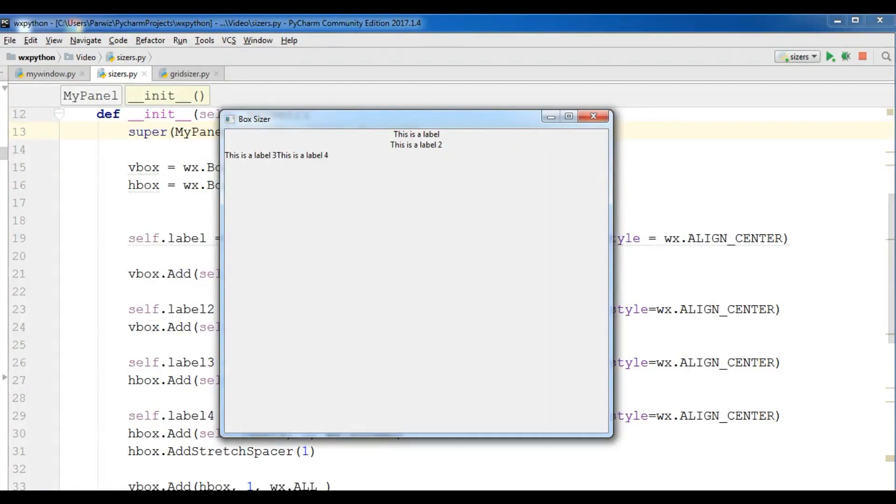Hello friends, I am Parwaze and this is our fifth video in WXPython GUI application development. In the previous video we covered how you can create vertical box sizer and horizontal box sizer in WXPython. In this video I am going to show you how you can create grid sizers in WXPython.